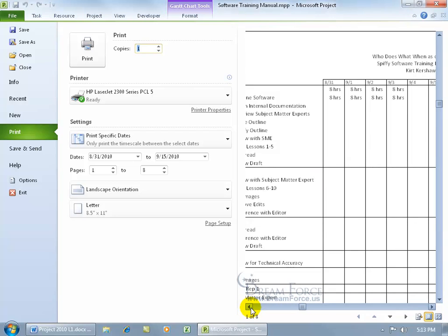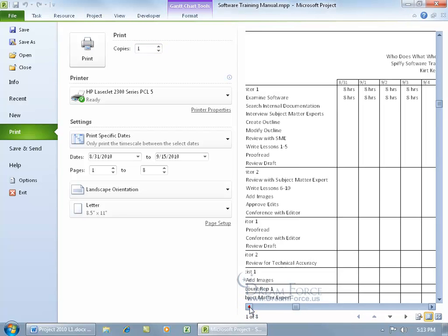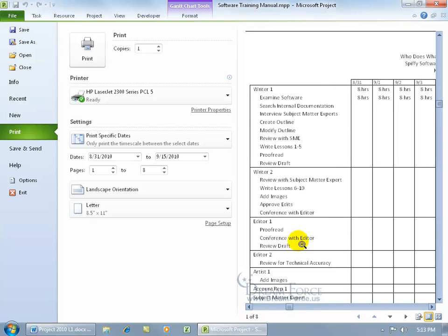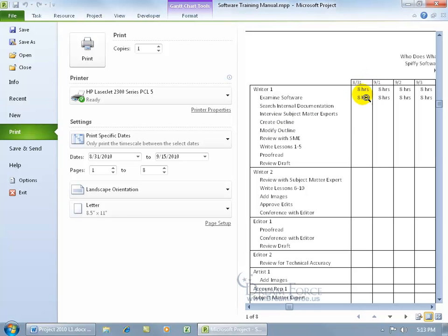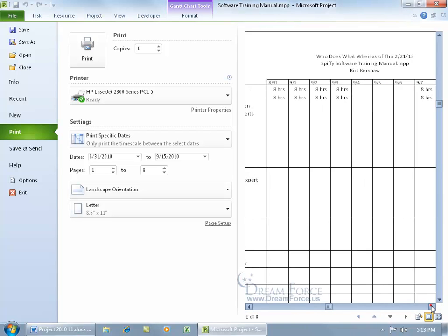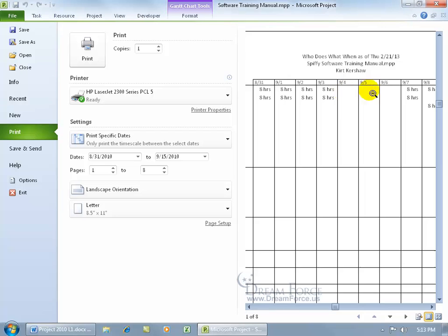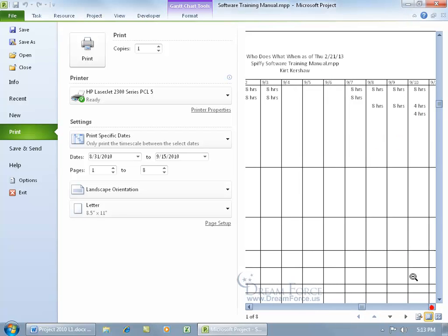Who does what when? Writer 1 is going to do what? There's the task he's assigned to. When is he going to do it? On August 31st, he'll be examining the software. He's got a break here, then he'll be finishing up that task on the 7th and starting the next task on the 8th. When I print it off, I'll be able to see that without scrolling back and forth.